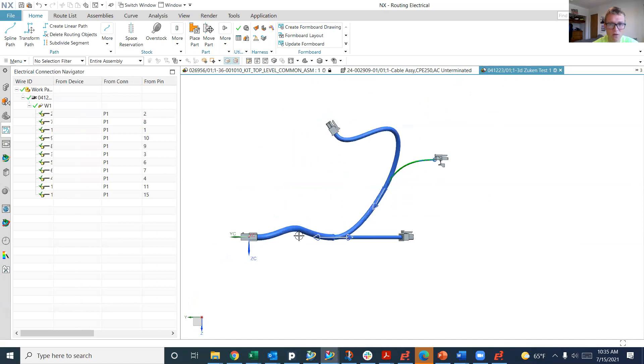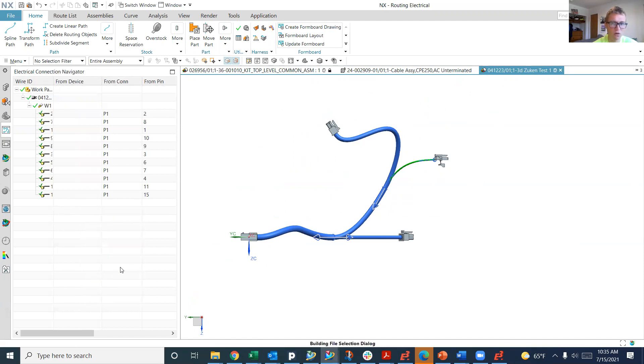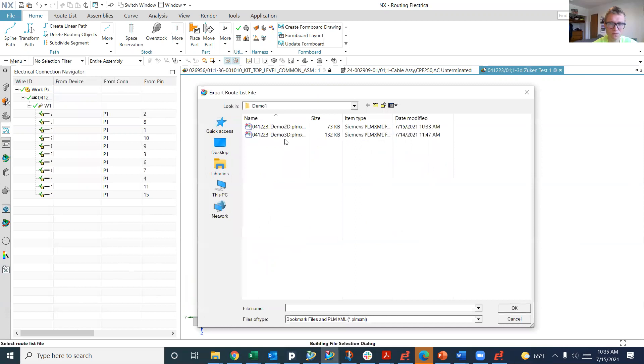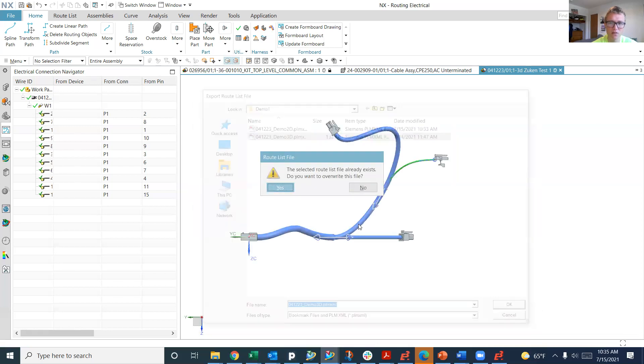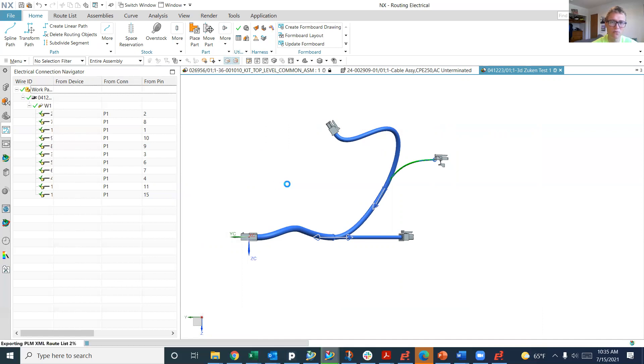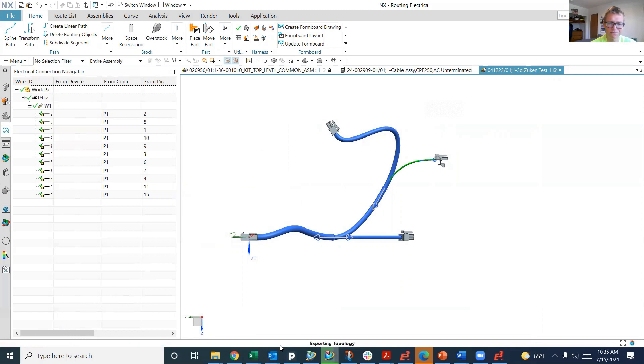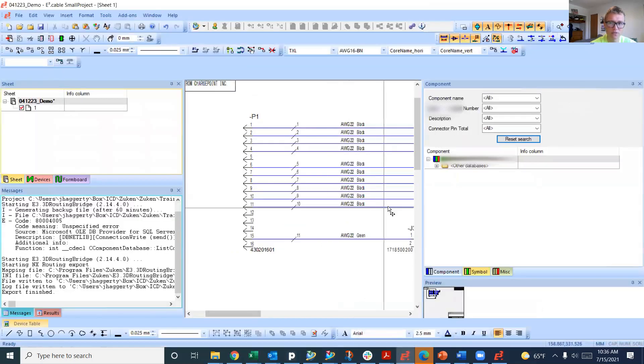Now we're going to take this 3D file and put it back into 2D. I'm going to do export all. Again, I've done this before, so I'm overwriting a file. We're going to export it to the 3D file. Selected route list file already exists. Do we want to overwrite this file? Yes, we do. You can see the progress down here.